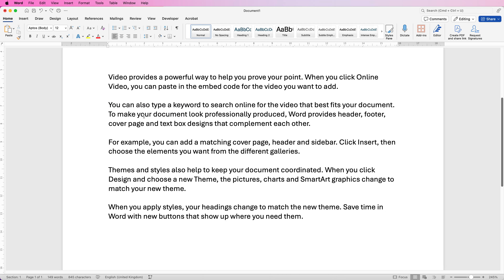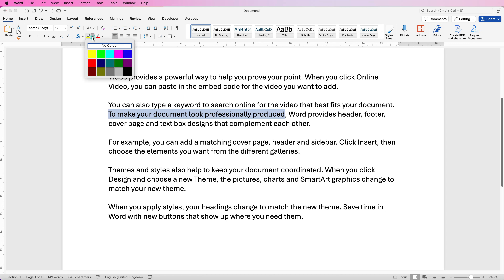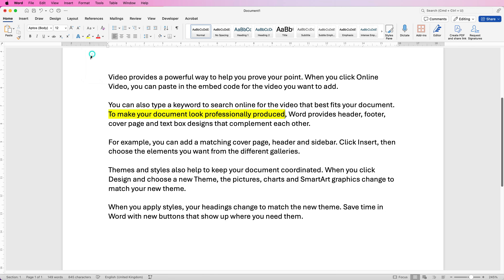If you want to highlight a section of your text, highlight that section, go to this icon here, click on the drop-down, and then you can select from any of these colors to simply highlight that text.